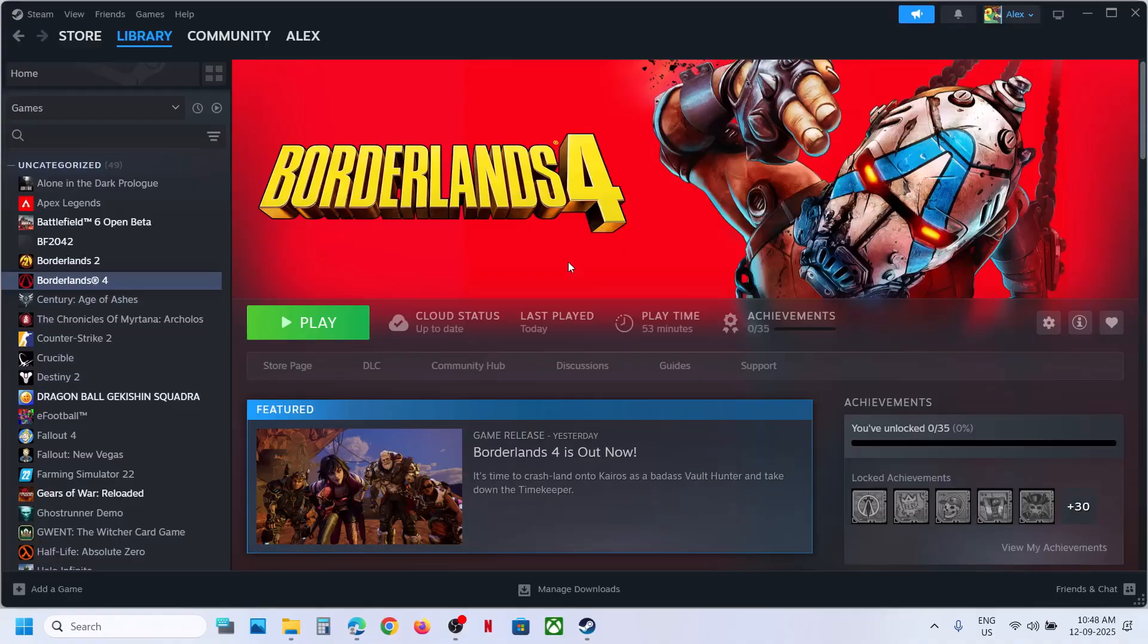Once the game is in window mode, you can change the resolution and then check. That'll be all. Thank you so much for your time, and please like this video and subscribe to my channel.